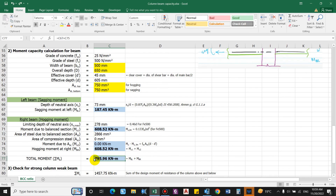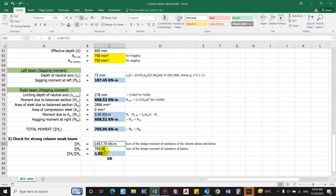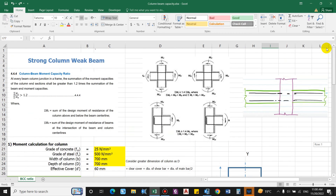The total moment capacity for the beam, being the summation of sagging moment and hogging moment, comes as 795.96 kNm. Checking for strong column weak beam: the summation of design moment of resistance of the column above and below is 1457 kNm, and the summation of design moment of resistance of the beams is 795.96 kNm. The ratio comes as 1.83, which is greater than 1.2 as required by NBC 105 2020, and also greater than 1.4 as required by Indian Standards, so the section is satisfactory. I hope this video helped you — if it did, please like and subscribe to the channel, comment, and share with your friends.